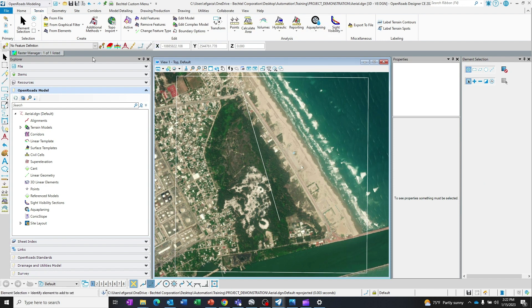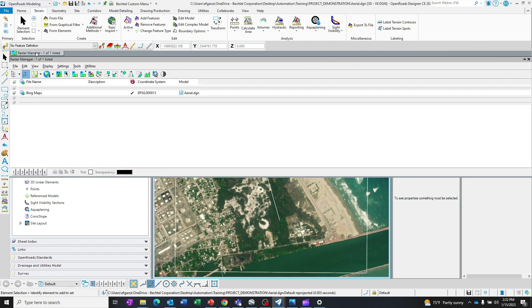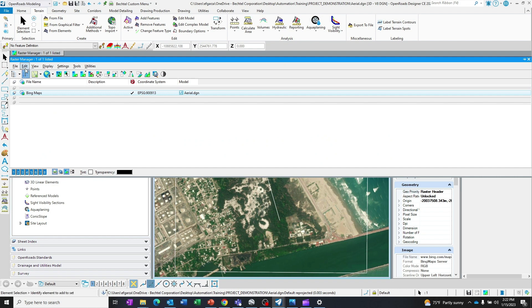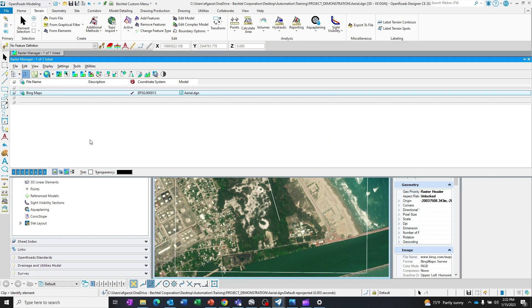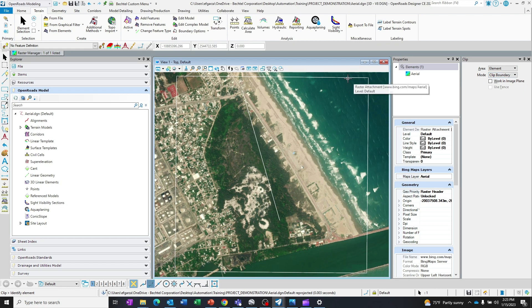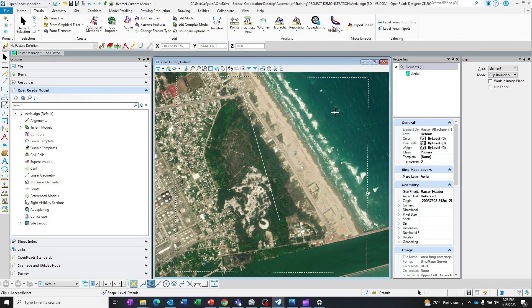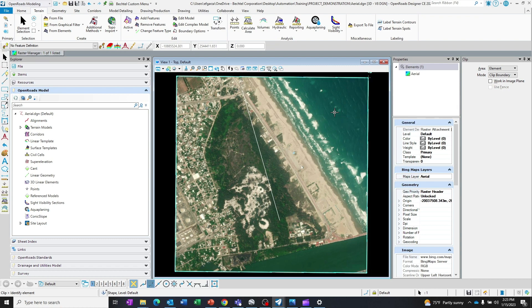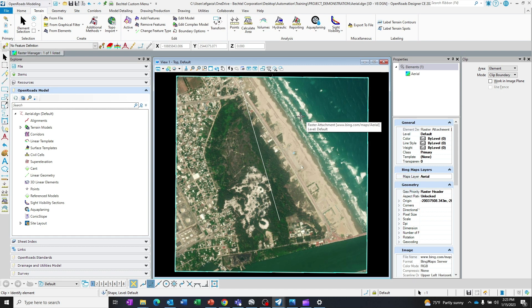And then now I'm going back to the Raster Manager. I'm going to edit and clip. Make sure the area says Element and make sure the mode is Clip Boundary. I pick the boundary box. Now it's clipped, but it's in the wrong coordinate system.